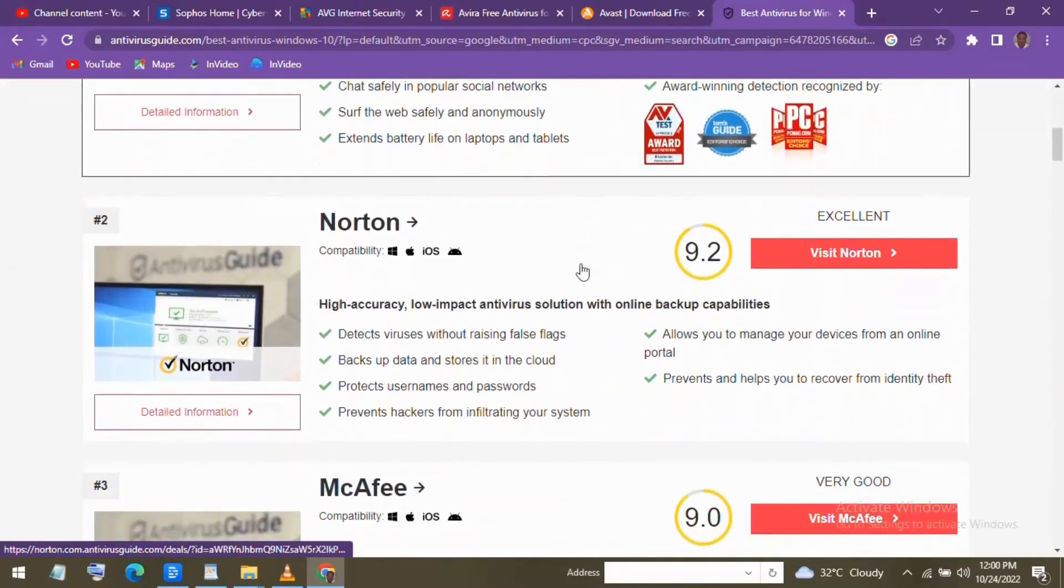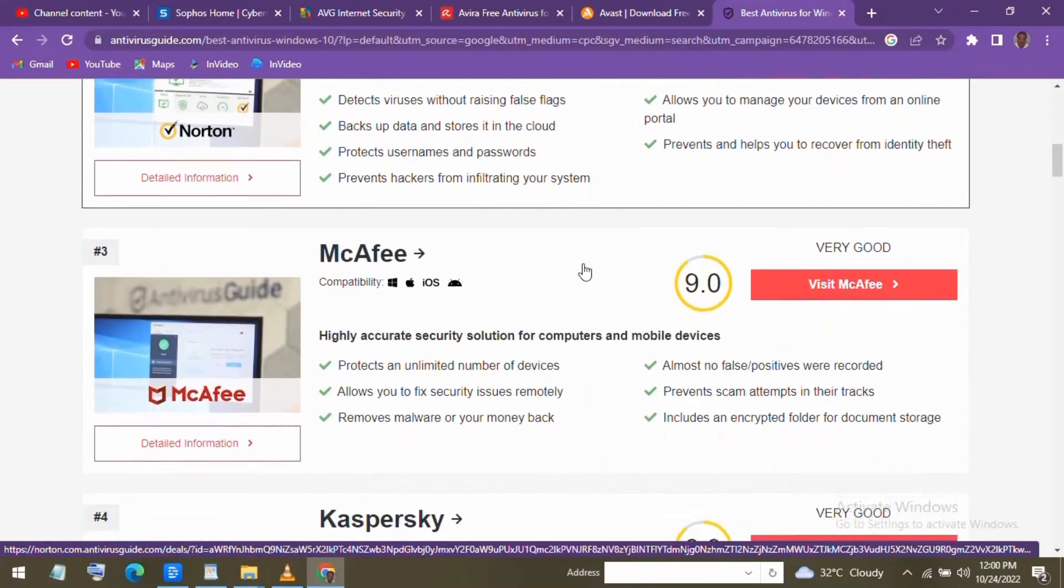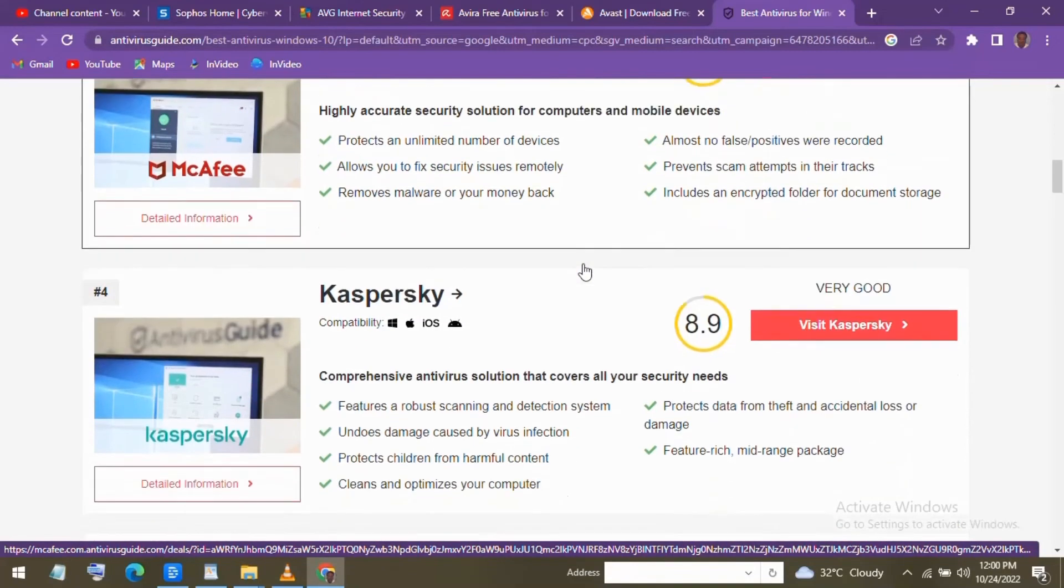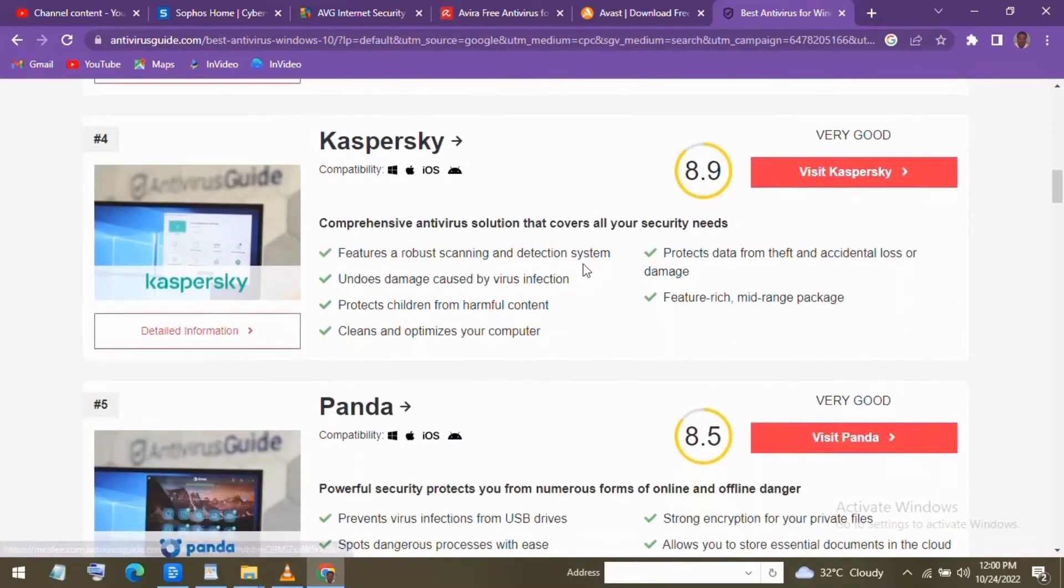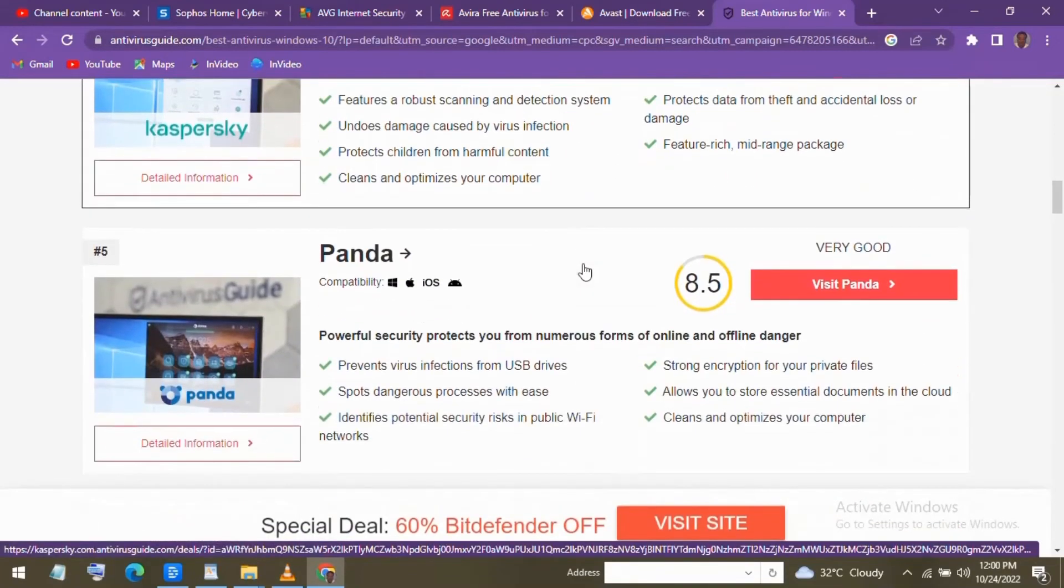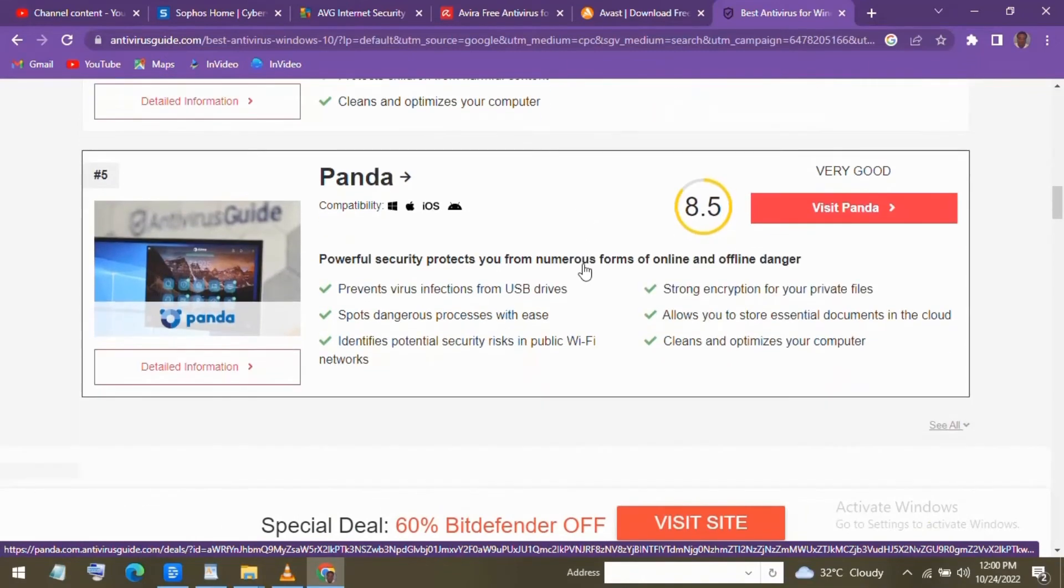It's really easy to use. Clicking on virus and threat protection, you can easily run a quick scan of the locations where threats are usually found. Below that, clicking on scan options lets you choose to run a full scan of your entire drive.